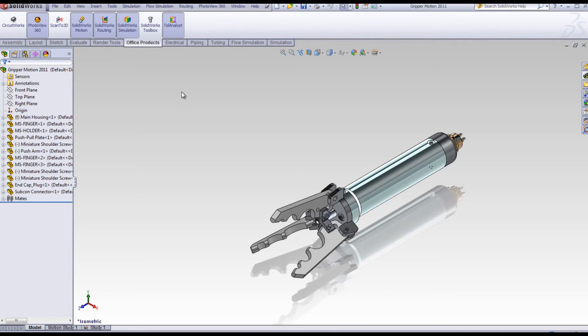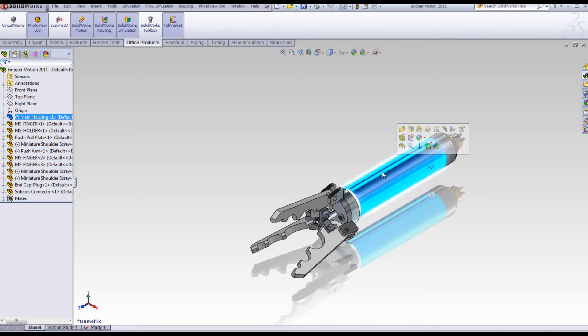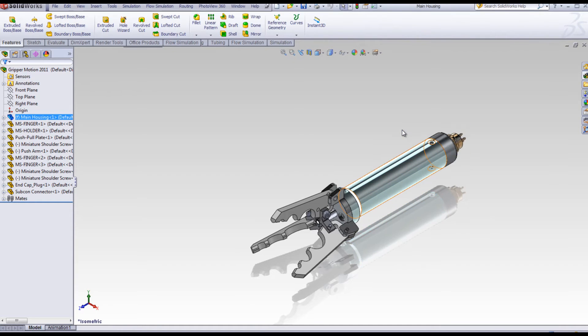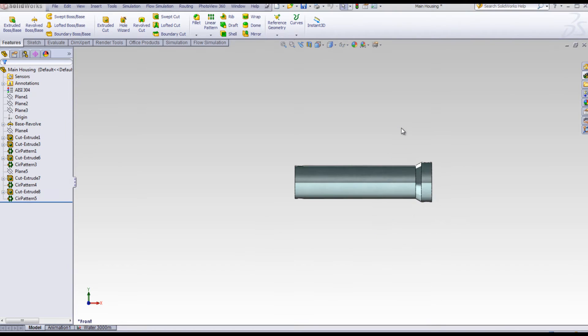A new student can understand the general shape of a cylinder. Let's take a look at this part from the gripper assembly. It certainly is cylindrical shaped. How would you create this in SOLIDWORKS?